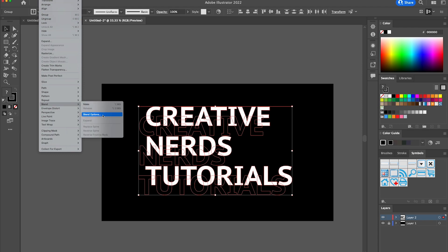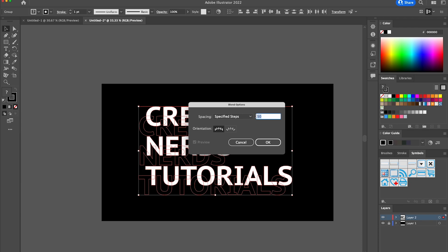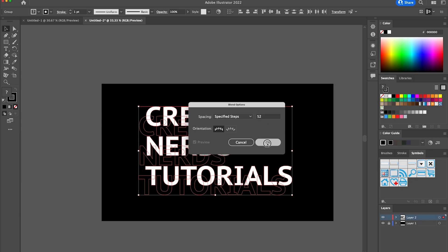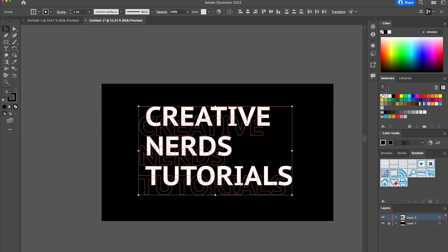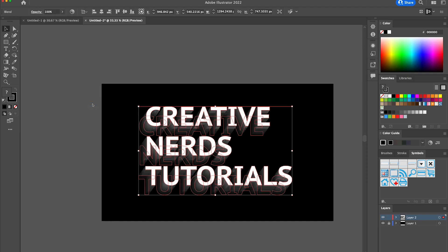We're going to change it to become Specified Steps and we want it to be 52. Then we're going to select okay, and then we're going to head back over to Object, select Blend, Make.